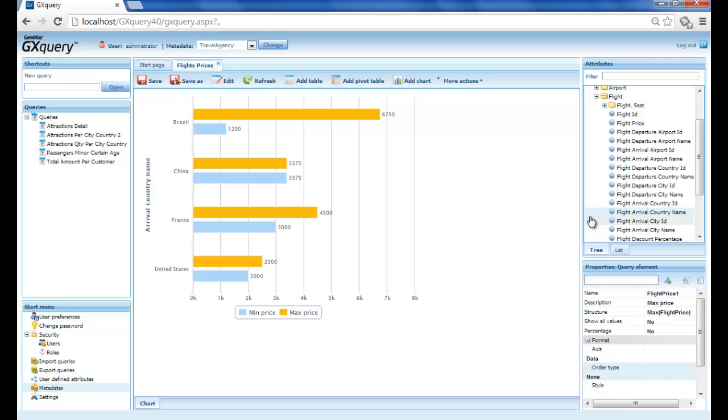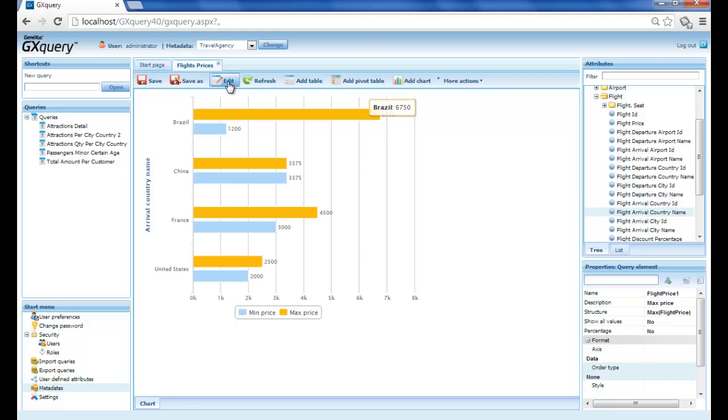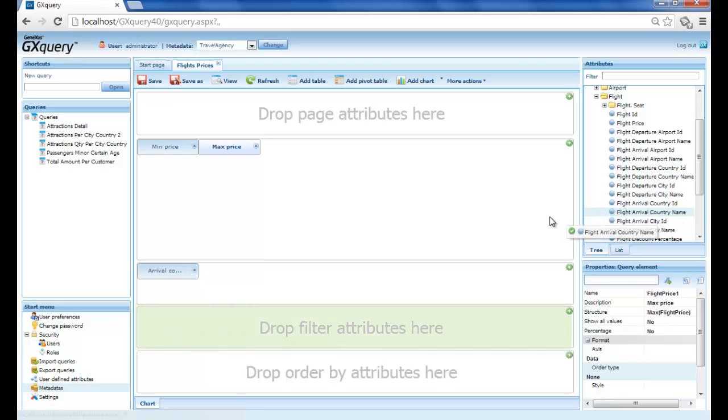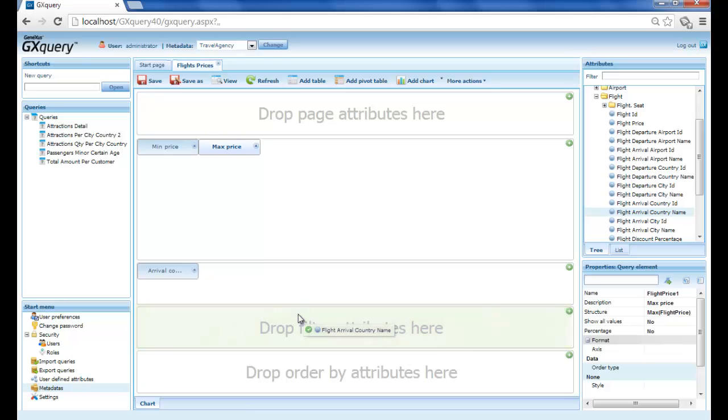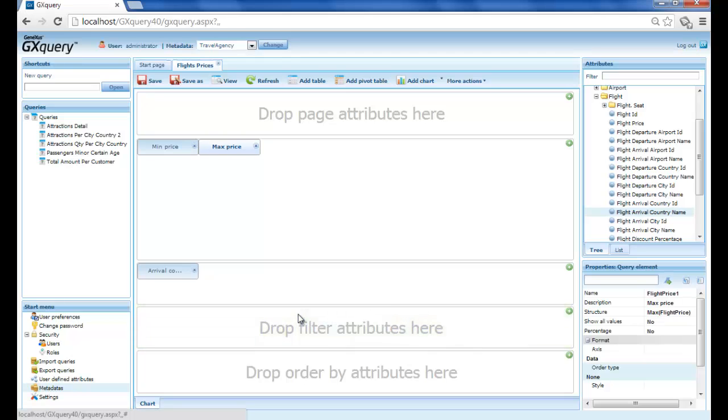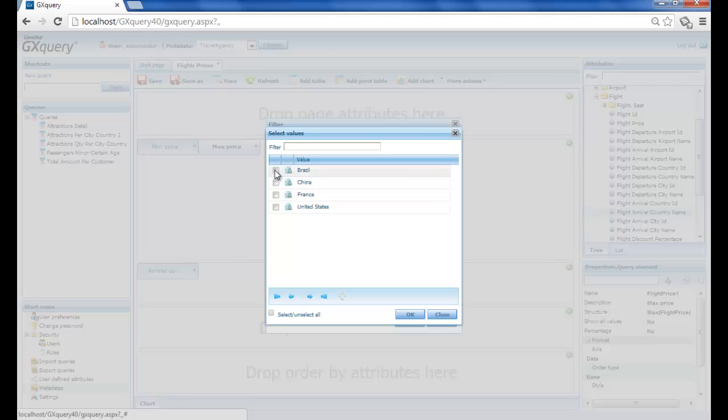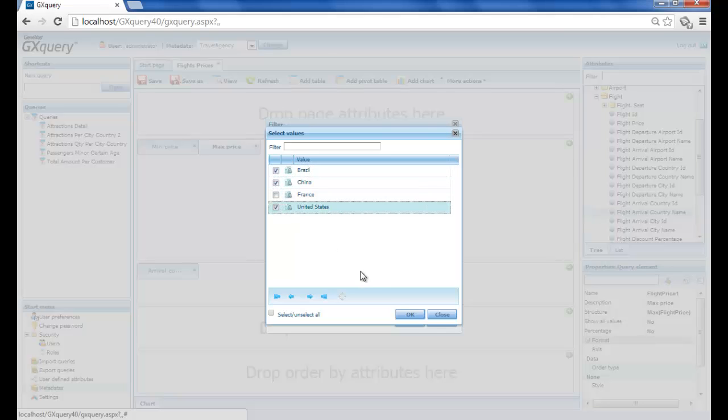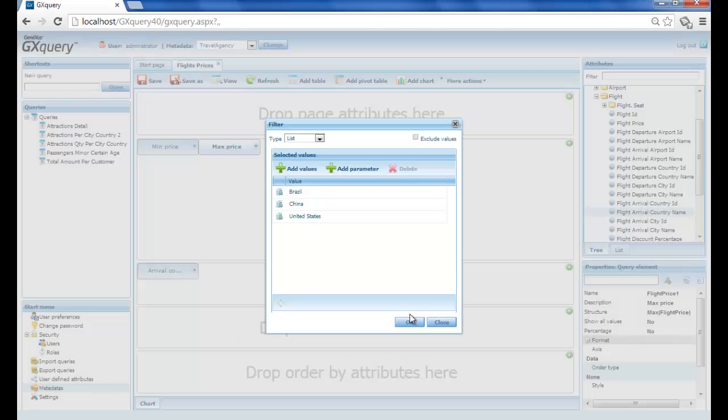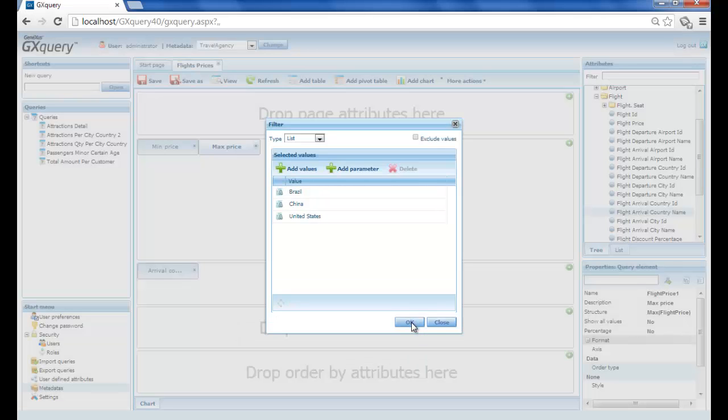We then return to editing the query and drag flight arrival country name over the filters area. We select Brazil, China, and the United States, and then press OK. We press view again to see the results.